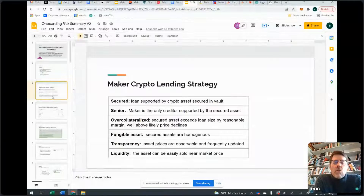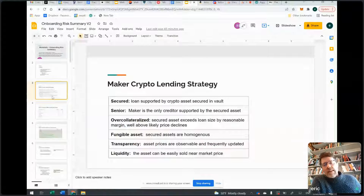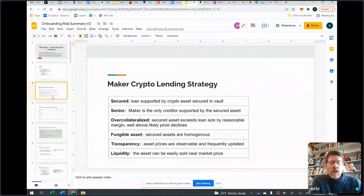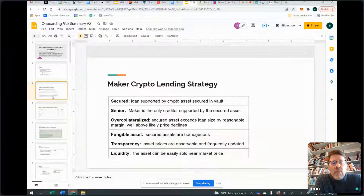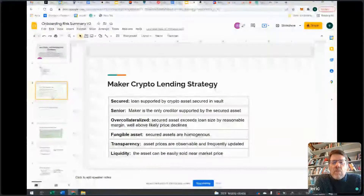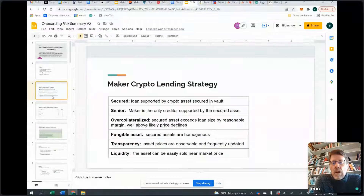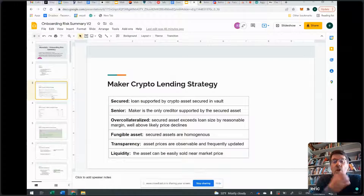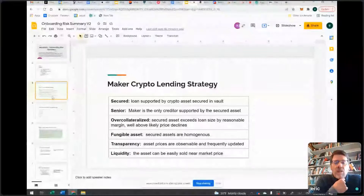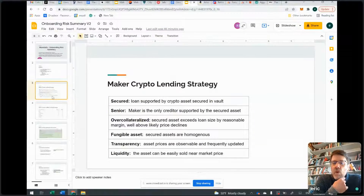When we think about Maker's crypto lending business, how does Maker get comfort that it's going to get paid back almost all the time? Our vaults maybe yield 2% or 3%. If you're only getting 2% or 3% a year for the risk you're taking, that tells you you're only going to make money if you get your money back almost all the time. If you're losing money 10% of the time, you're probably coming out underwater. If you're earning 20% or 30% on your assets, you could take a different type of risk.